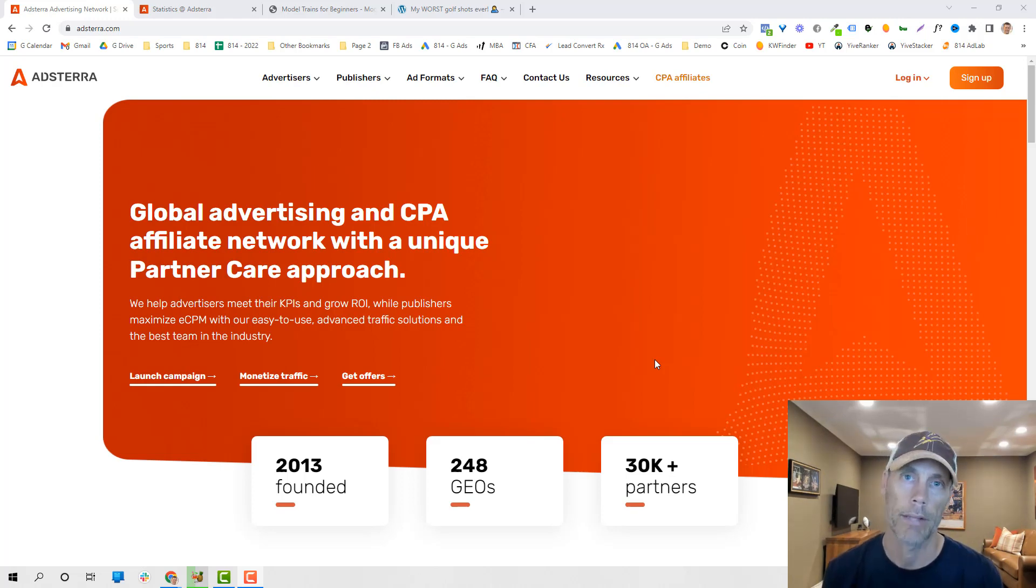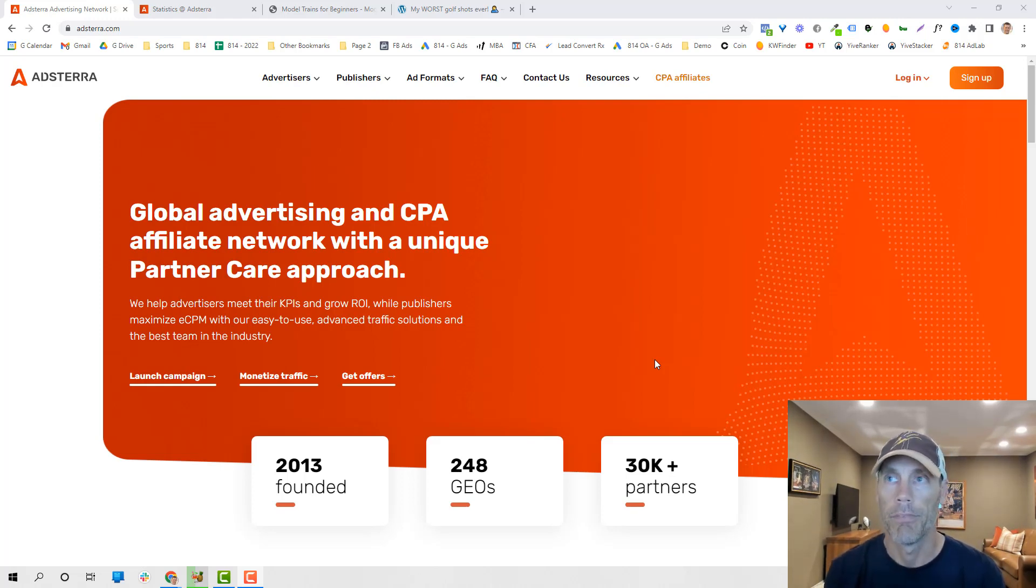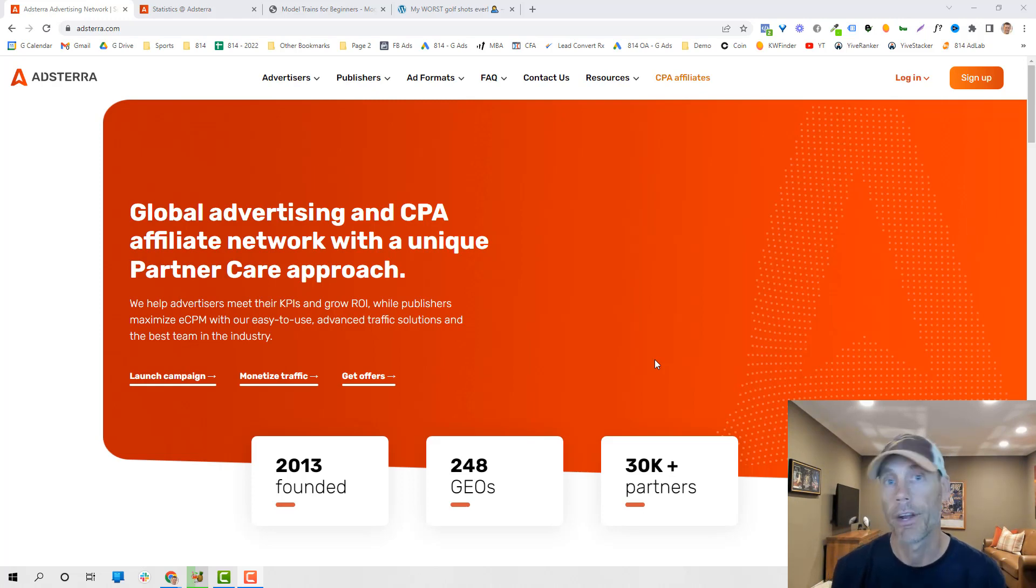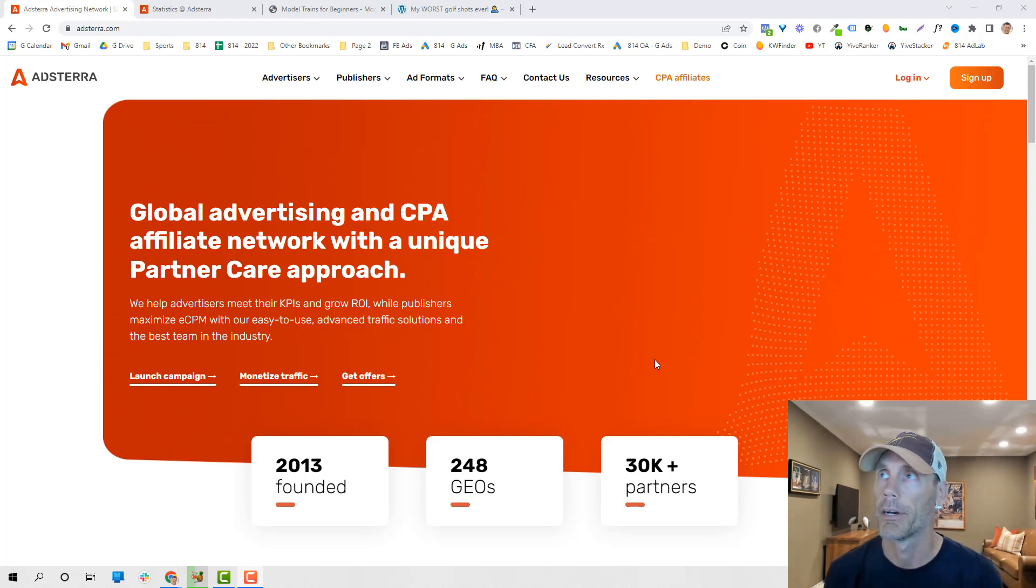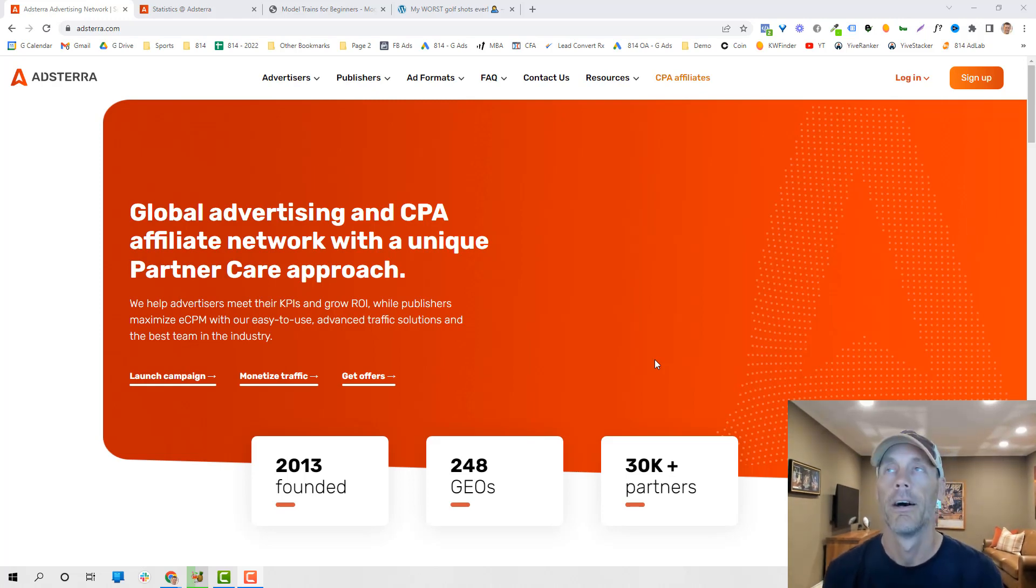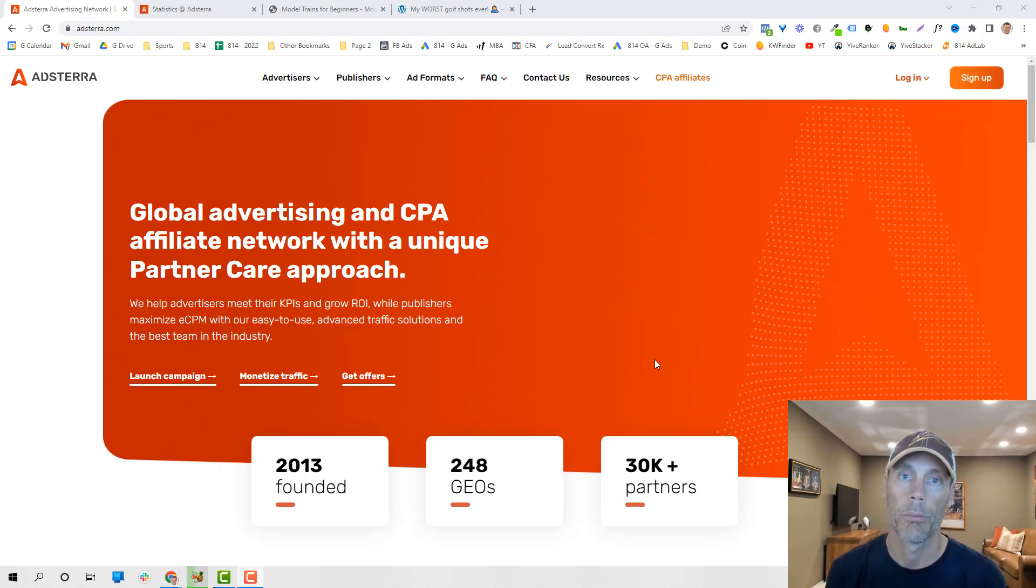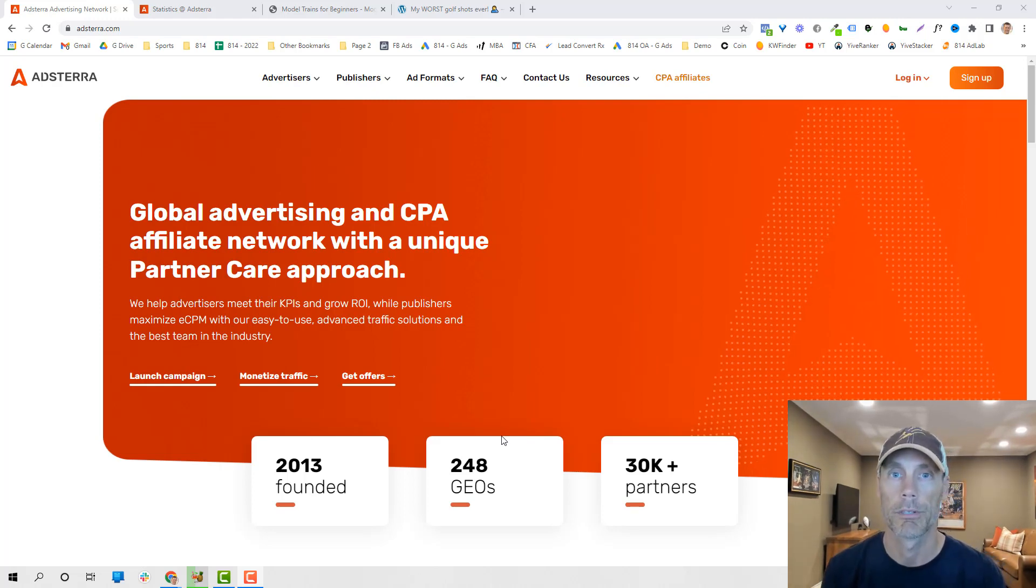So I create lots of different websites, very passively, and then Adsterra does the work once I put some code onto my website, and basically it just shows banner ads that every time it gets a click or even a view, I'm making money. So let's jump in behind the scenes and show you how this works.